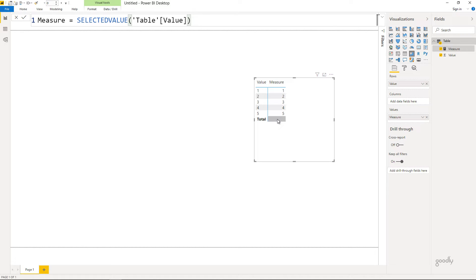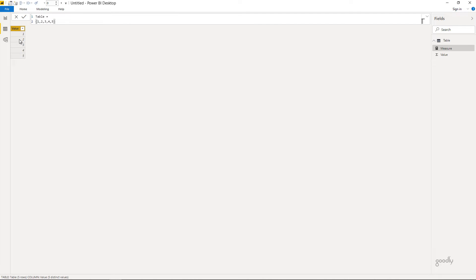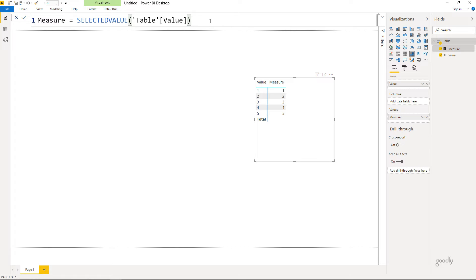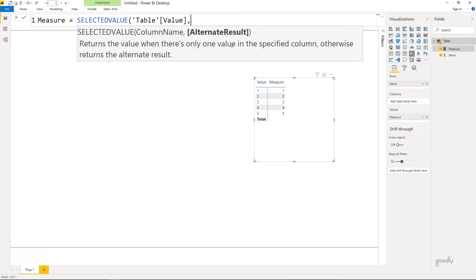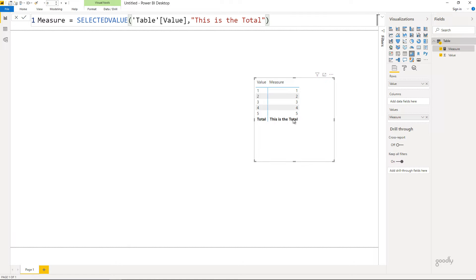Now why don't you get anything against the total? Because against the total the filter context is not one particular value — the total means no filter context, so you see the entire table. Since there is not one single value, you get nothing. However, in the SELECTEDVALUE function you can also return an alternate result in case it doesn't find one particular value, which is exactly the case at the total. So I'm going to write 'Total' as the alternate result, and at the total level it should write 'Total'.